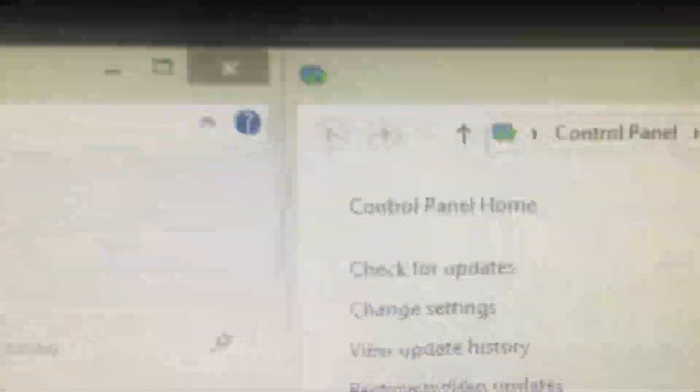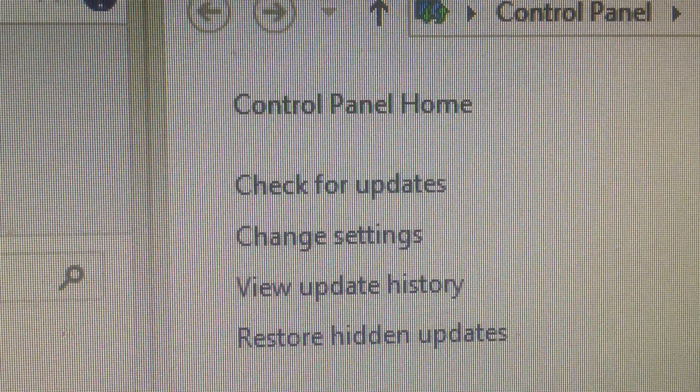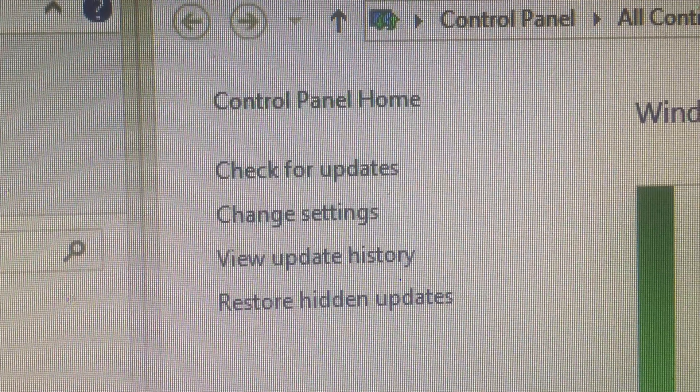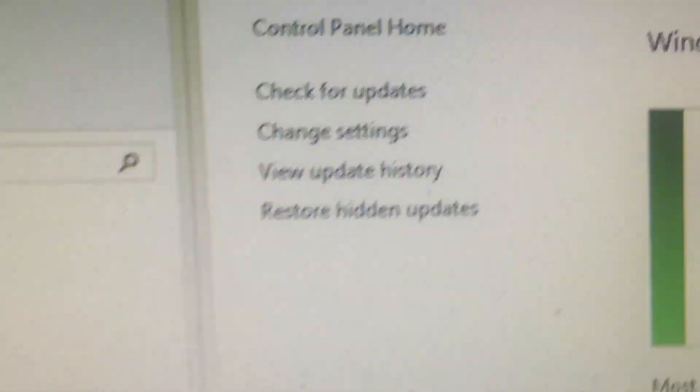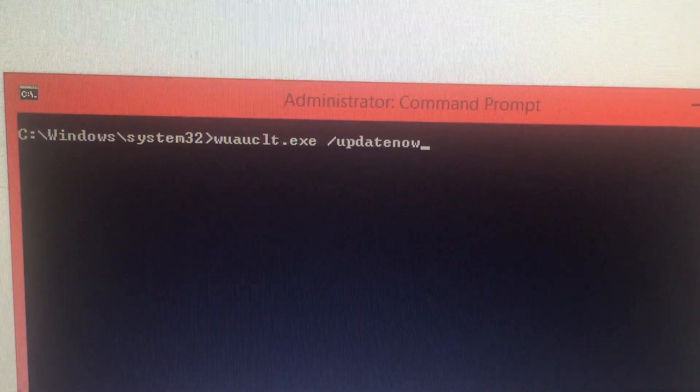And then you need to click check for updates. Once you've clicked check for updates, open your command prompt with that and hit enter.